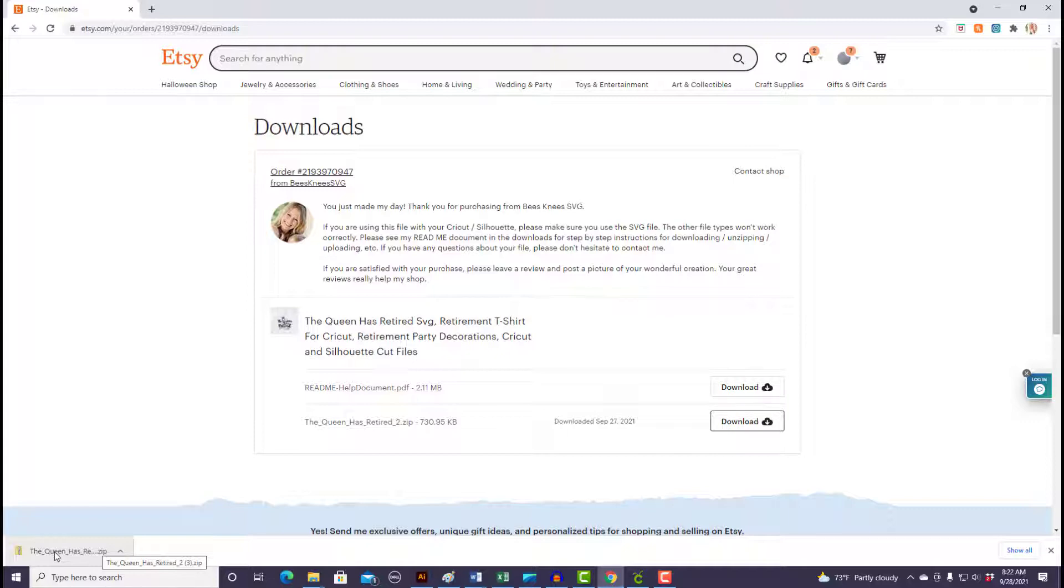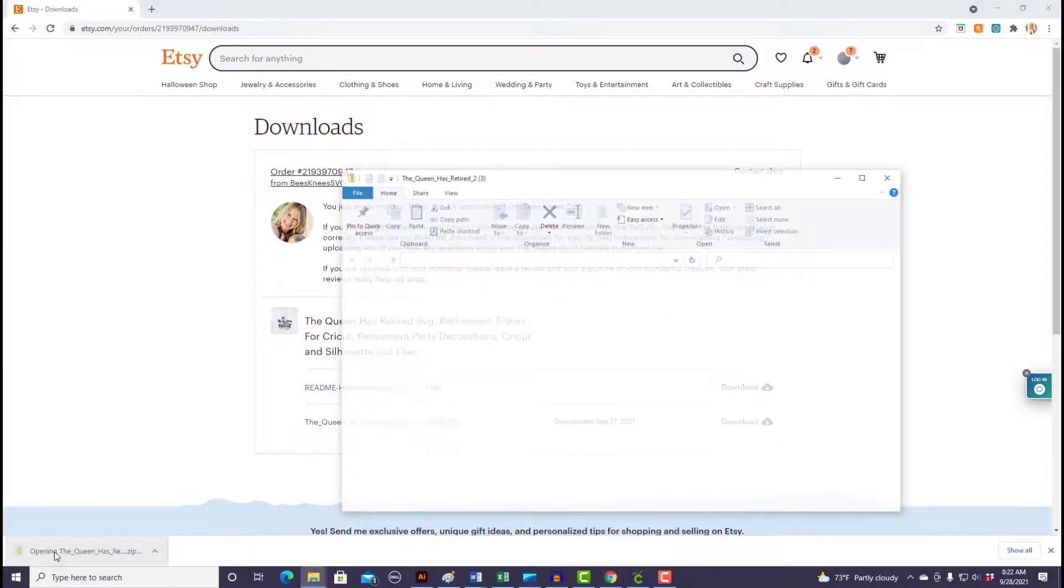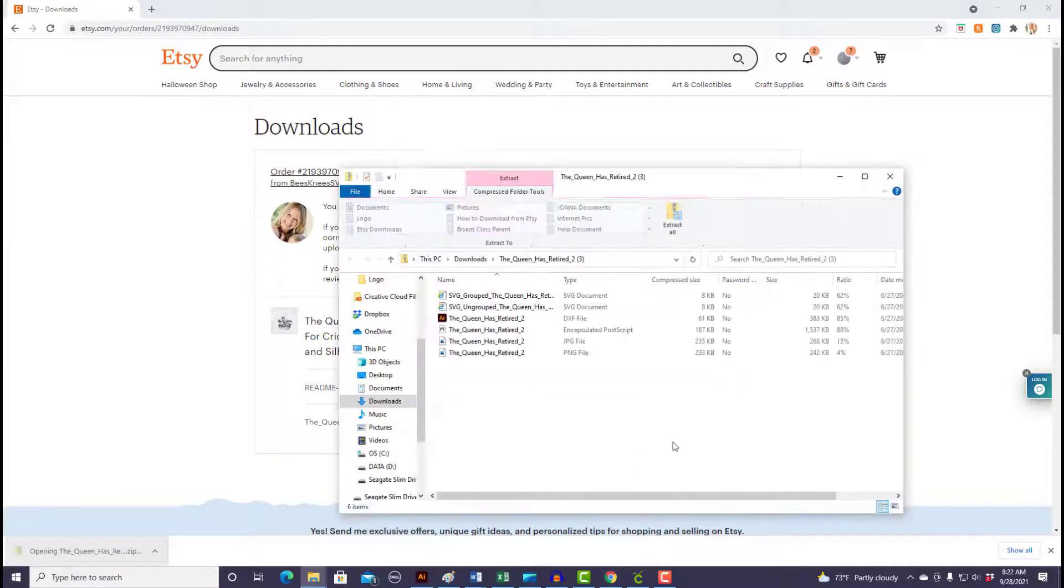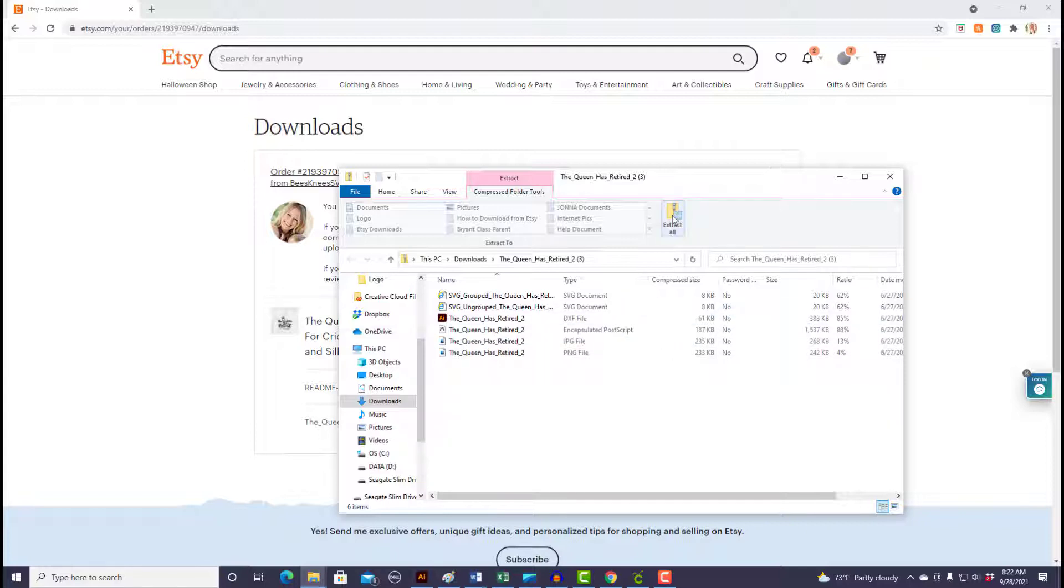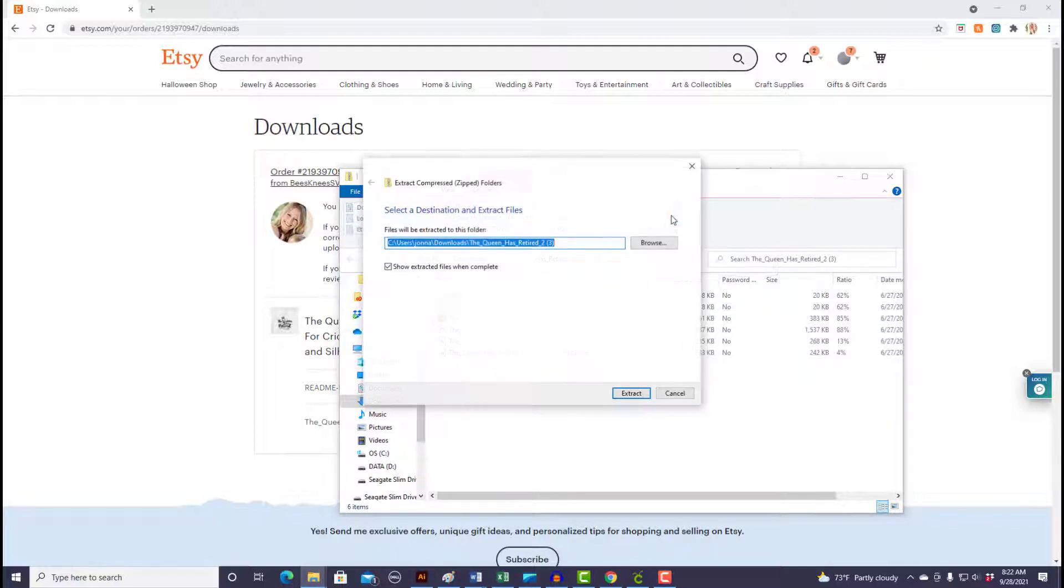Click on that little pop-up and it'll show you what's inside the zip file that you just purchased. The quickest way to open and save the zip file is to come up to this button right here and select extract all.